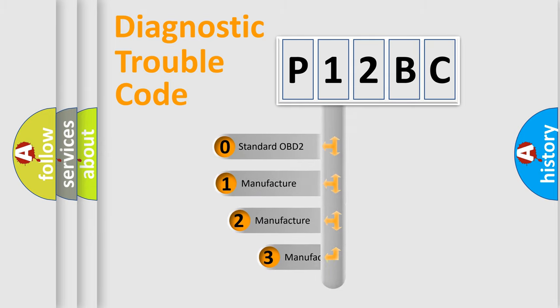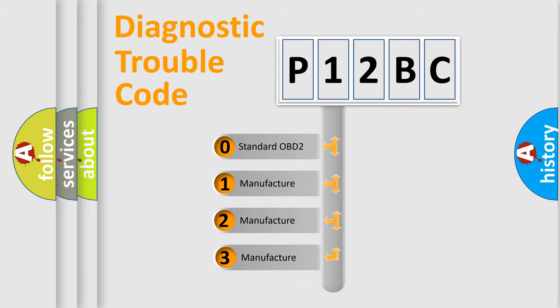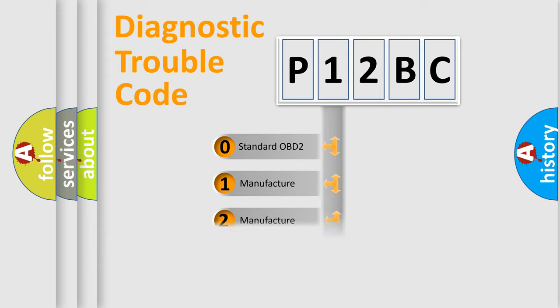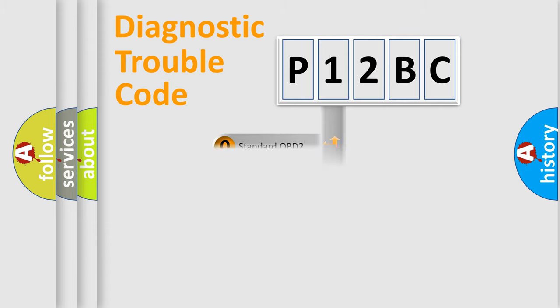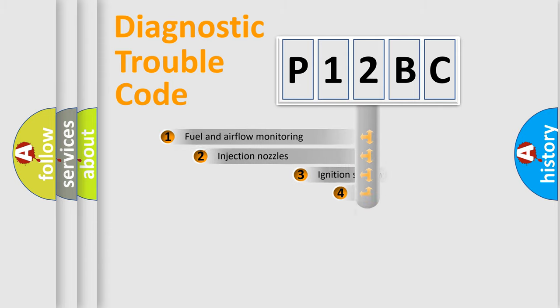If the second character is expressed as zero, it is a standardized error. In the case of numbers 1, 2, or 3, it is a more prestigious expression of the car specific error.